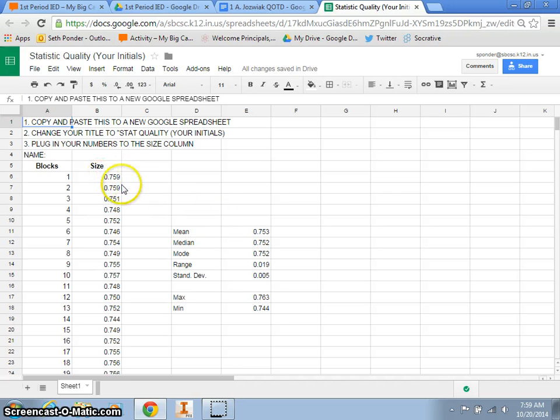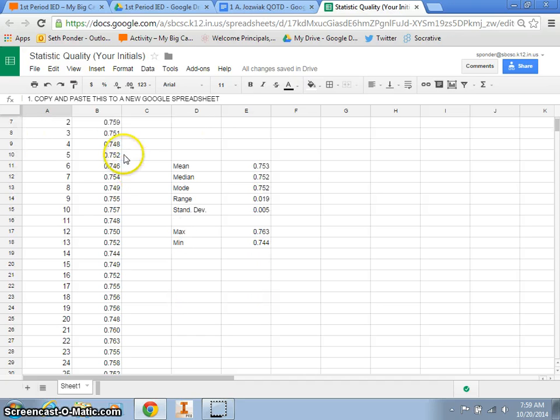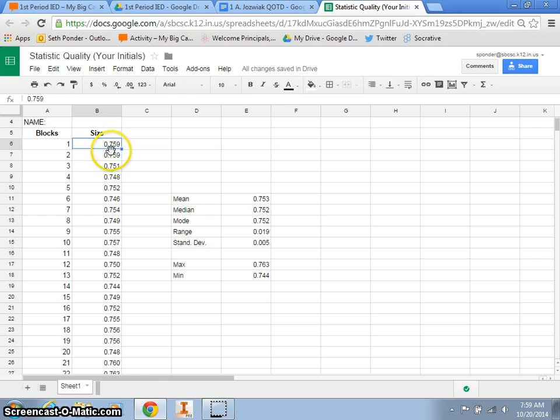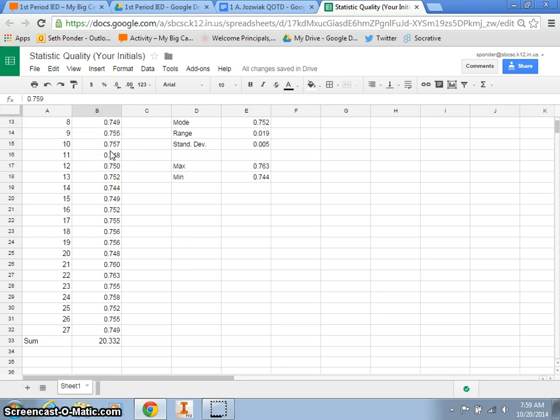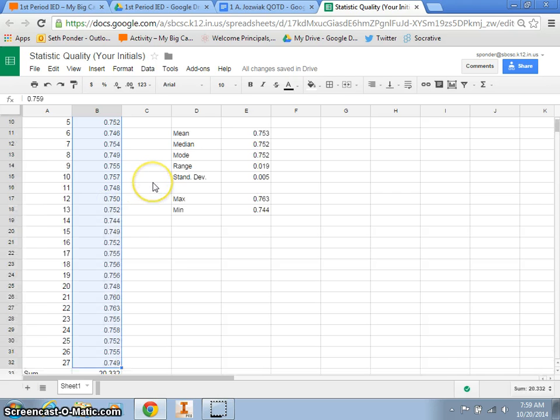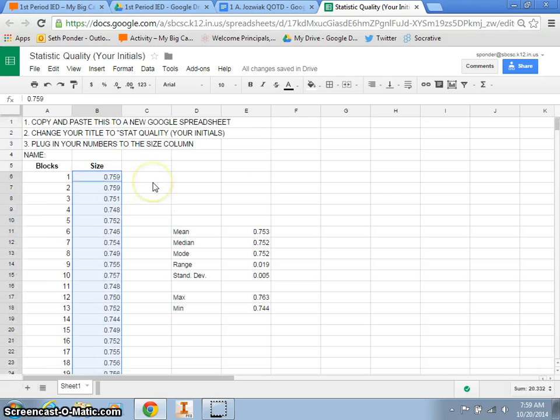So the first thing you want to do, and in this case we have different sizes of our cubes, we're going to highlight all of them, all of the sizes. So I'm going to click on the top one, I'm going to hold the shift button, and the last one, that'll select all of them.